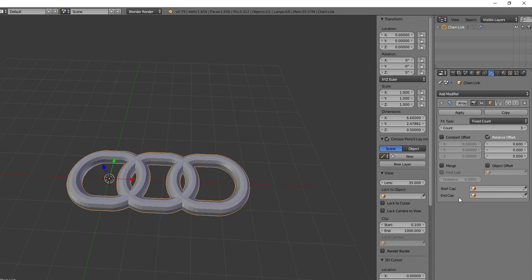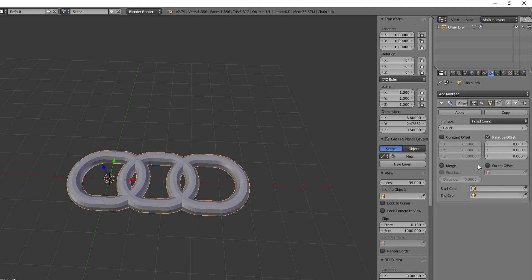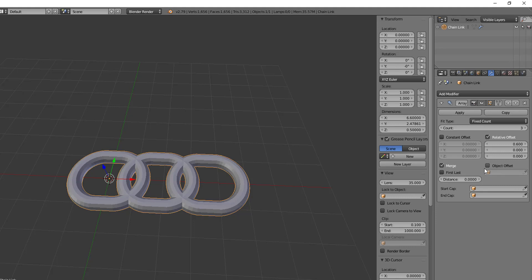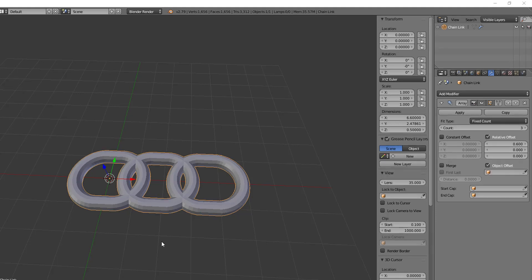Start and end cap we'll look at in another video. But we also want to look at the object offset right now. So the last thing we need to look at before we check out the other fit types is the object offset. So let's take a minute and look at that.